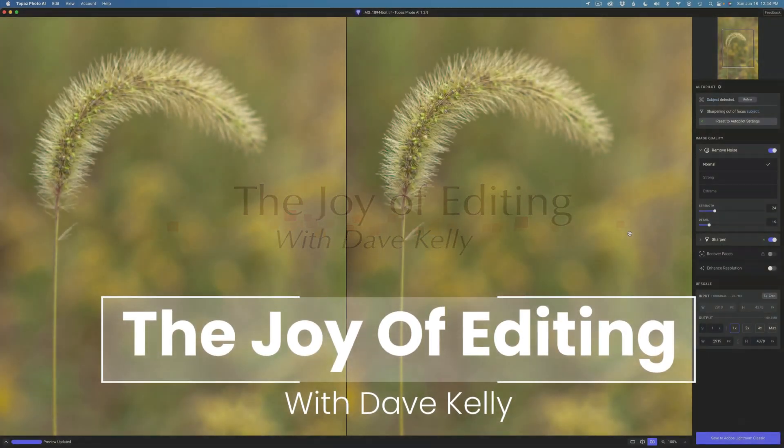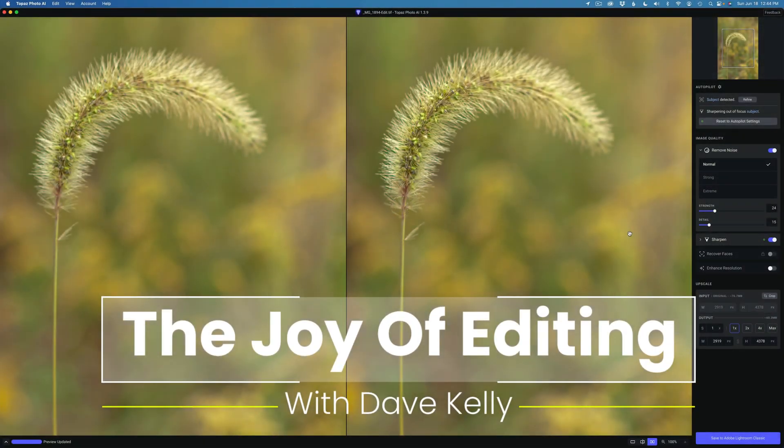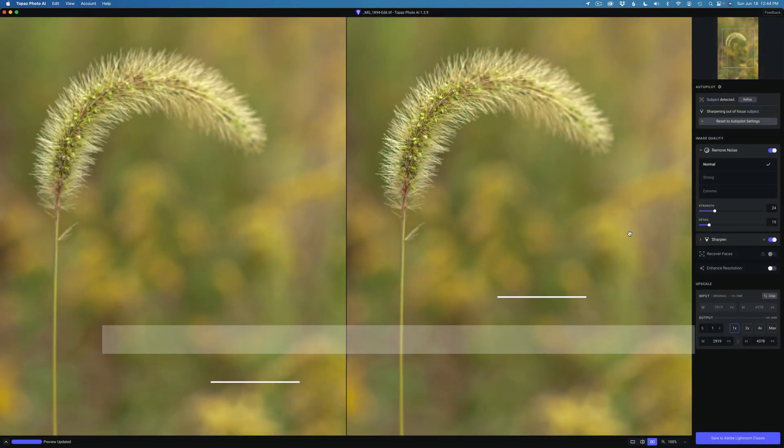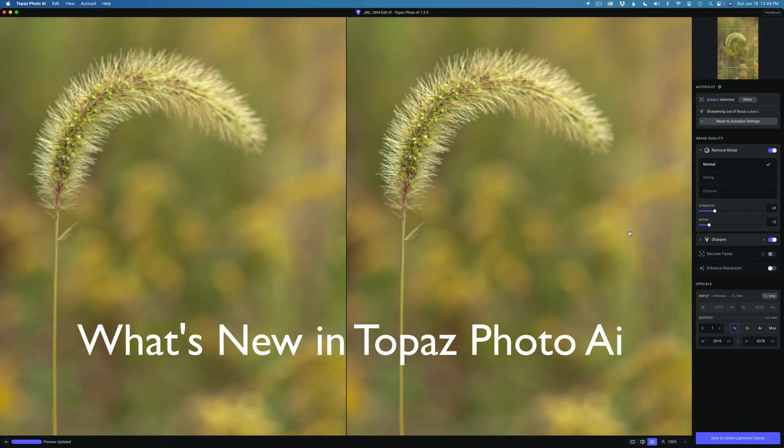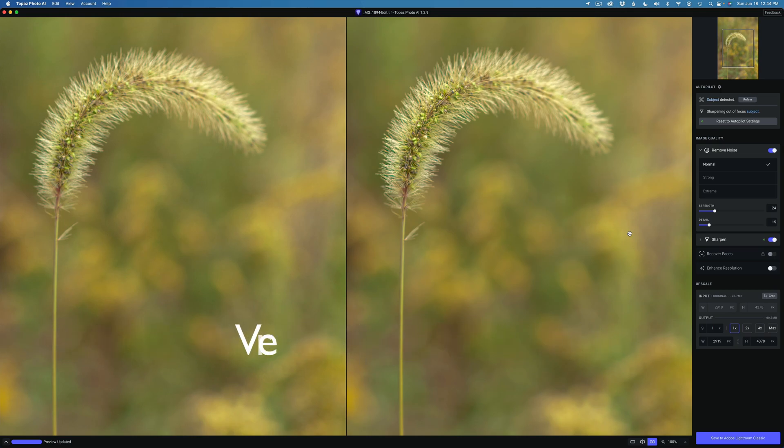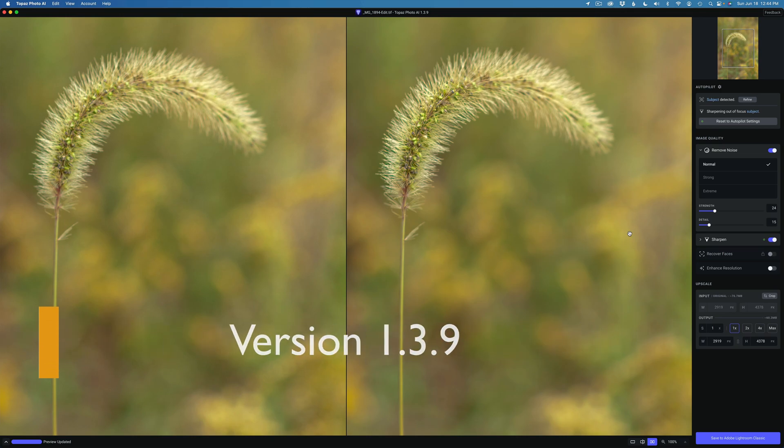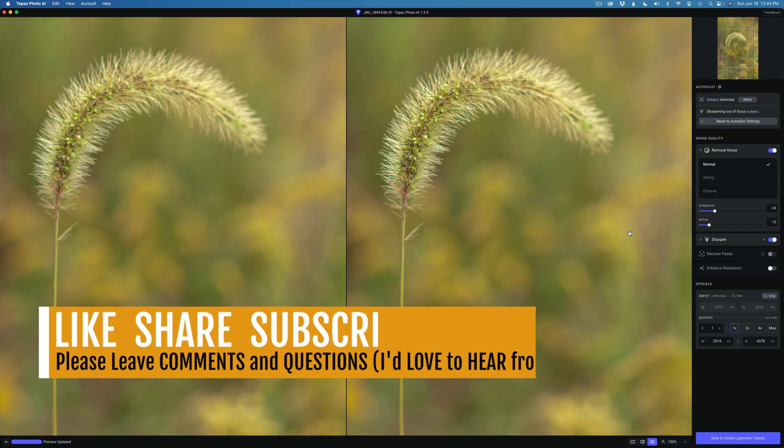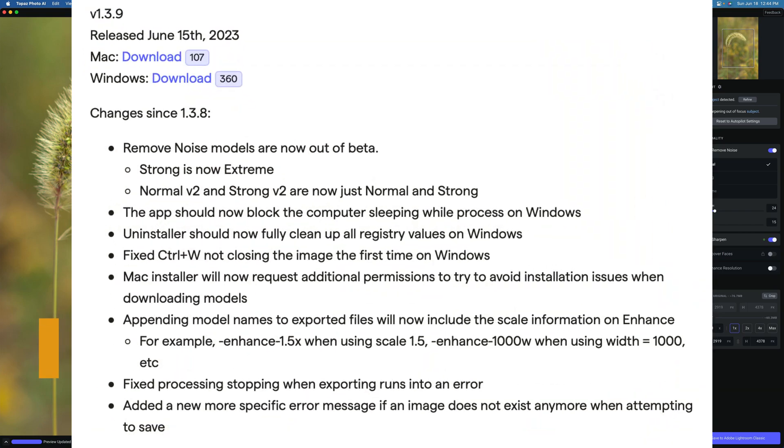Hello everyone and welcome to The Joy of Editing with Dave Cully. Thank you for joining me again today. What's new in Topaz Photo AI in version 1.3.9? We're going to take a look at that today. This will be a shorter video, so let's get started. These are the changes since version 1.3.8.